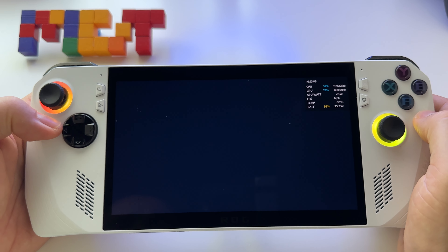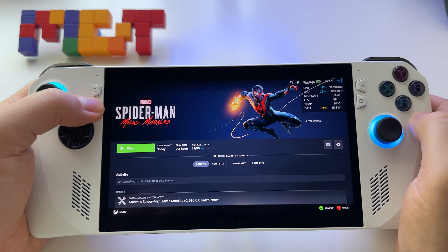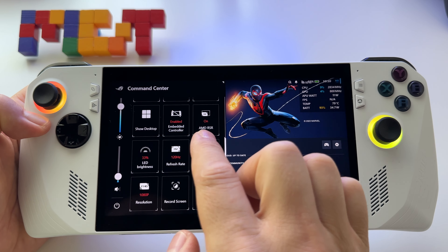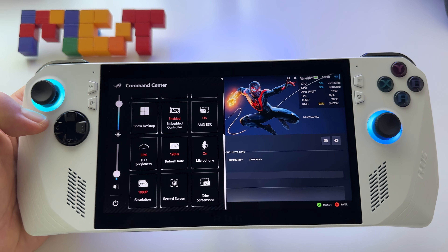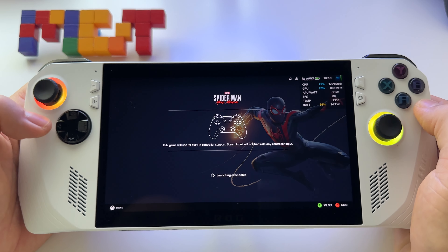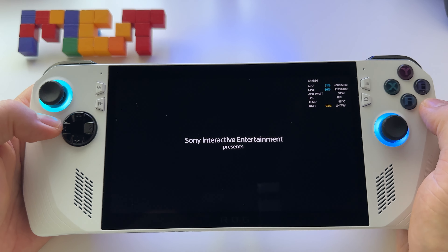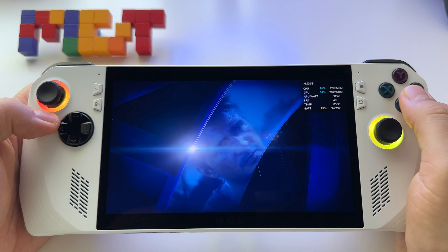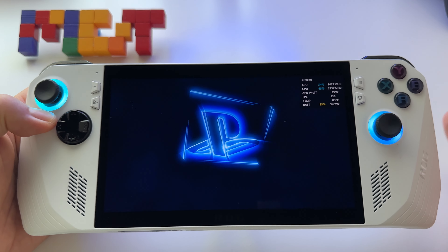Quit the game. Now go here and press Radeon Super Resolution to activate it. We have it active at this point — just start the game. Even if your game displays that it's running at 720p resolution, you have Radeon Super Resolution active.